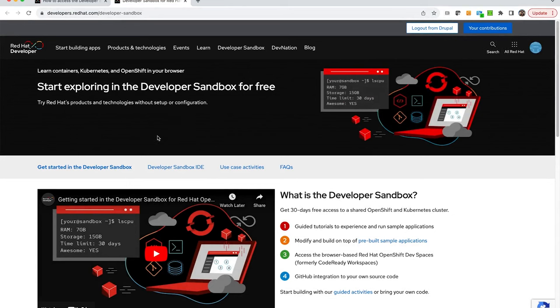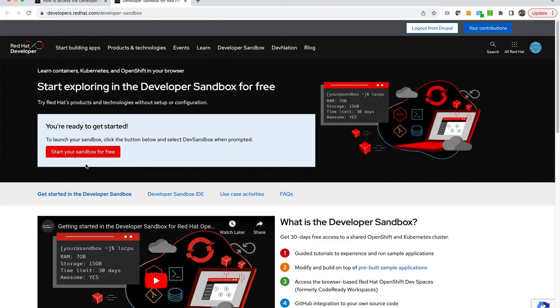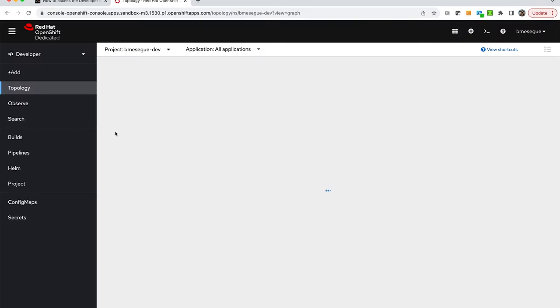From there you will see a button that is available to you, a red button, and the first time you'll have to sign up providing your email account or with some single sign-on. But once you have done all of that then you can click directly on start your sandbox for free and that should go straight into the OpenShift environment free for you to use.